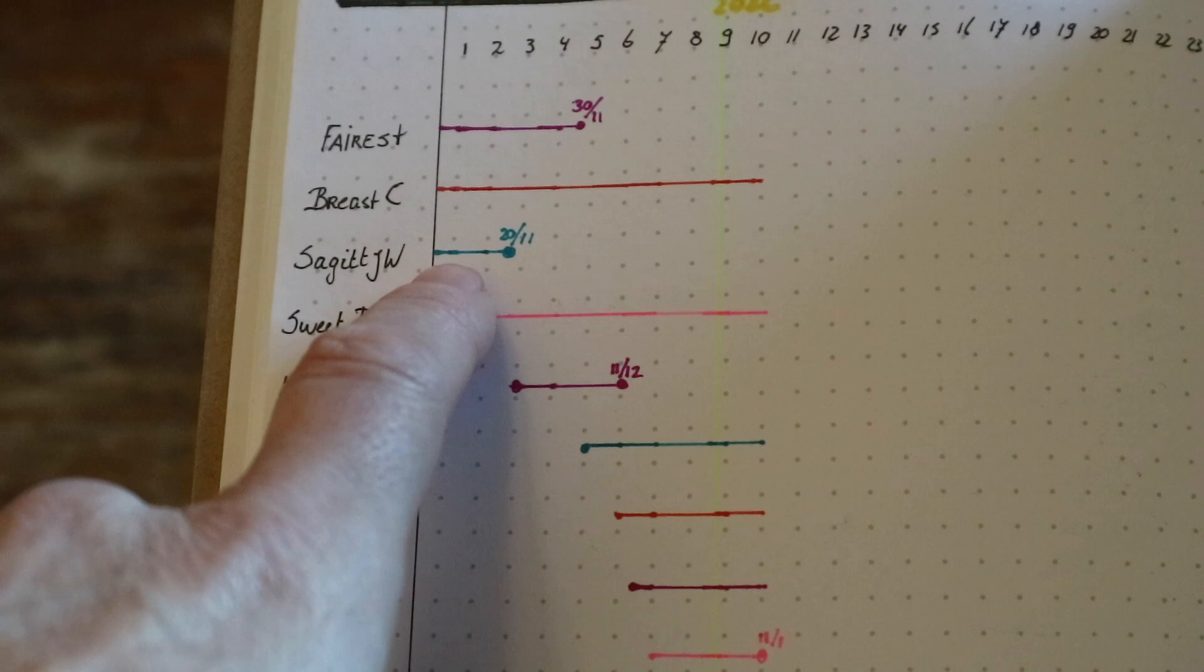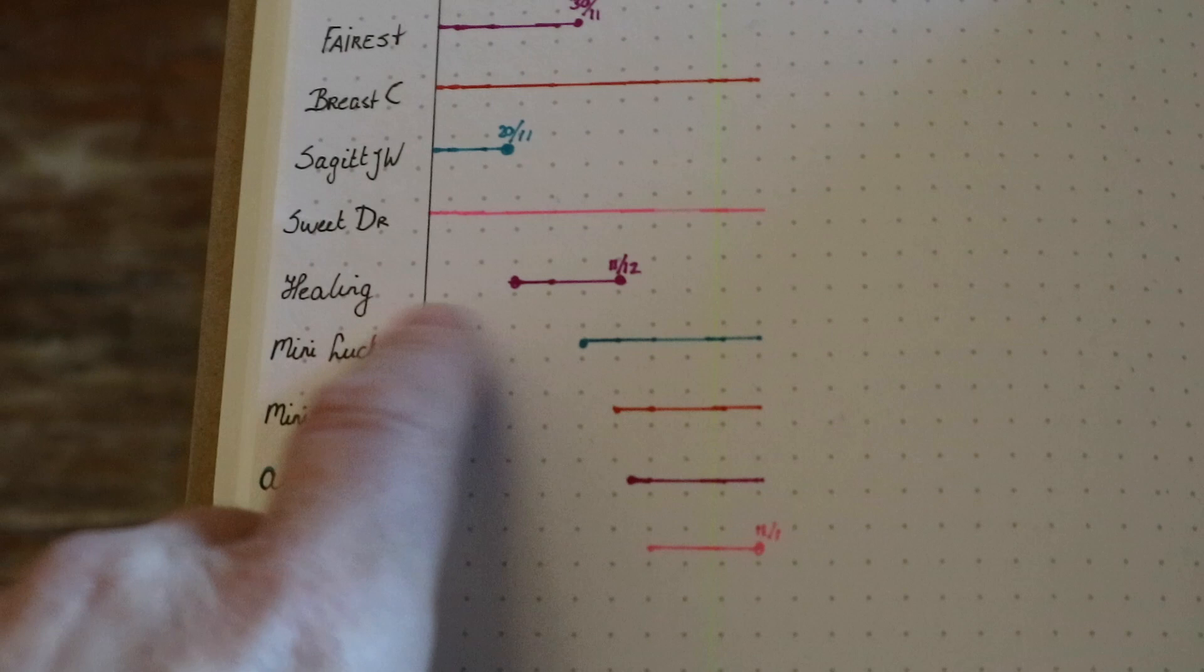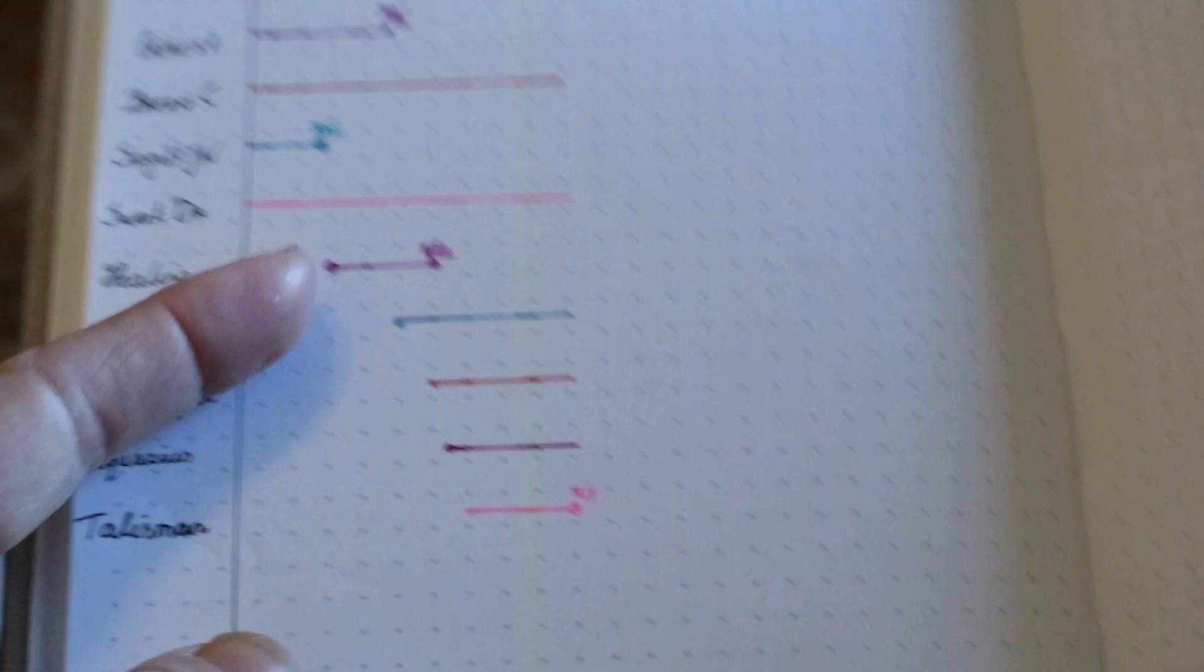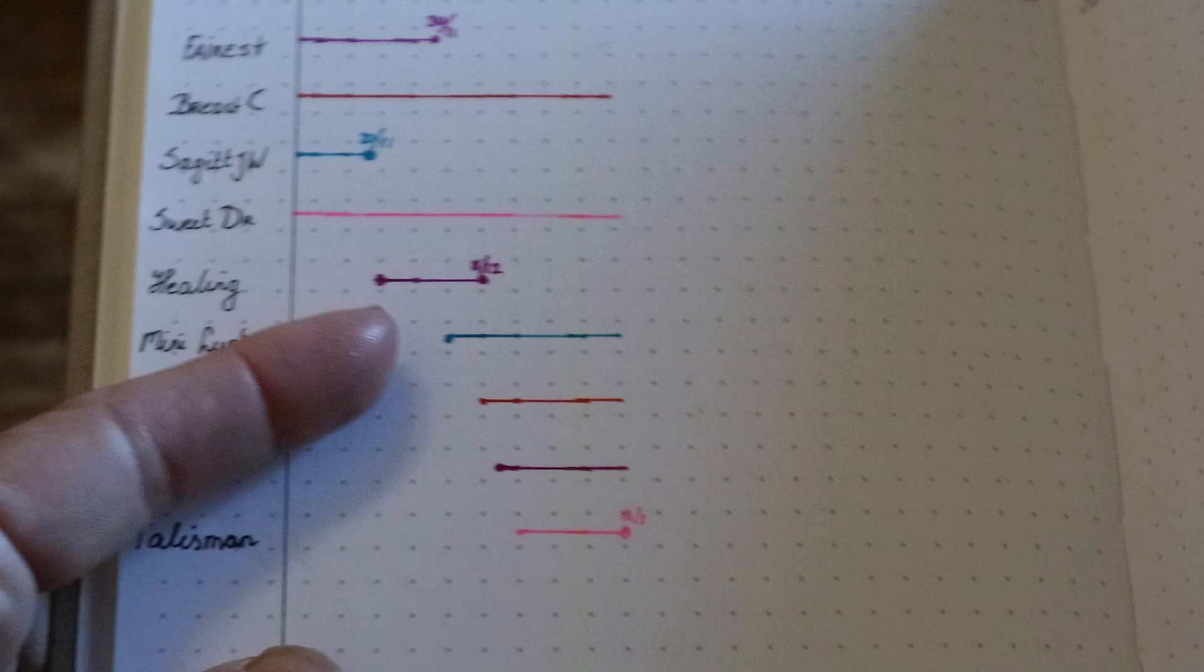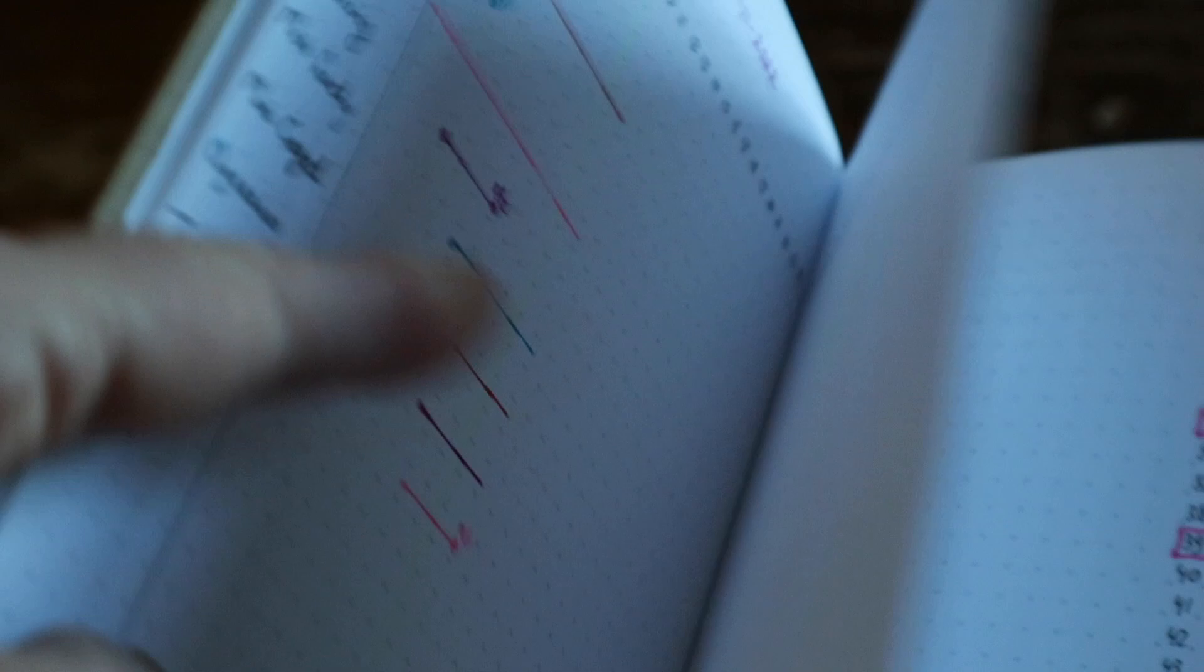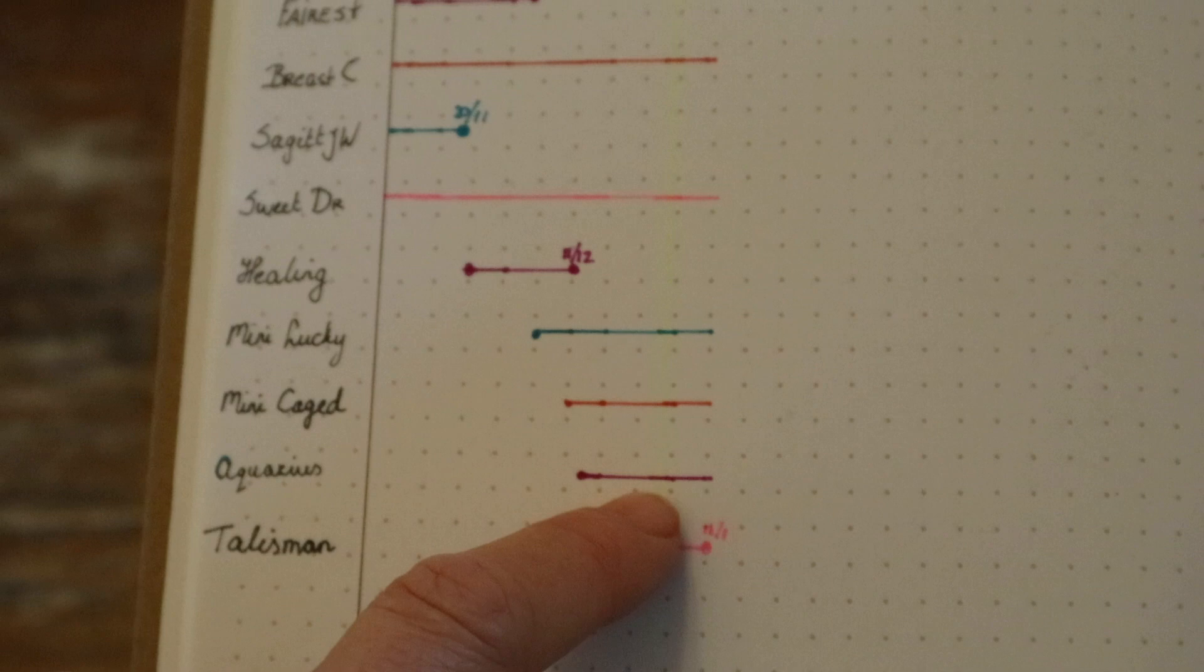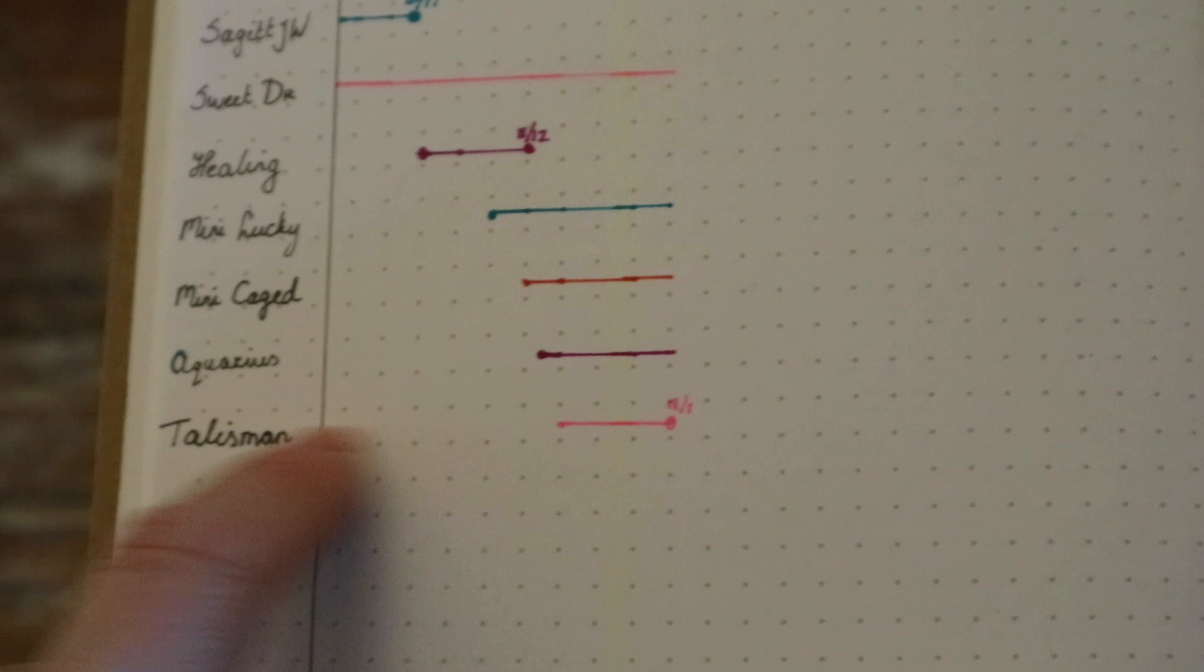Healing is finished. Mini Lucky and Mini Cage are my large projects that I started in week five, six, so that is at the beginning of December, as you can see over here. And then Aquarius is the one that I just showed you. I have started it a little bit, but that's a little bit on the back burner. And Talisman, that I started during the holidays, I have finished this week.